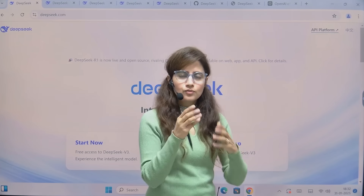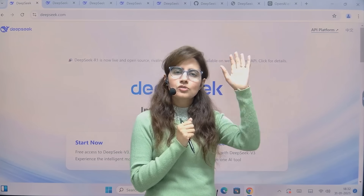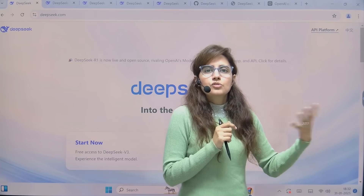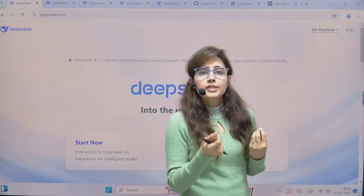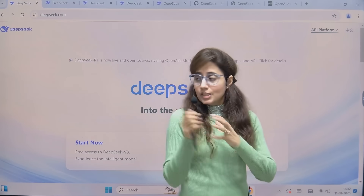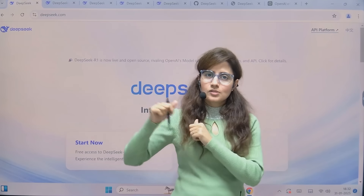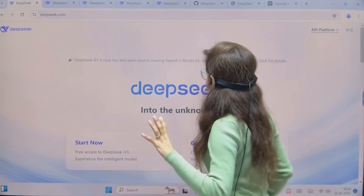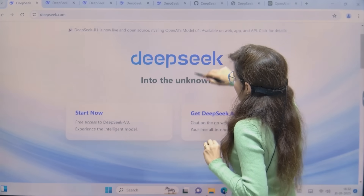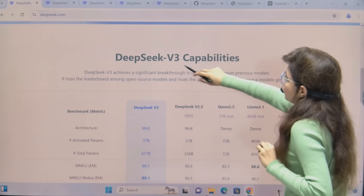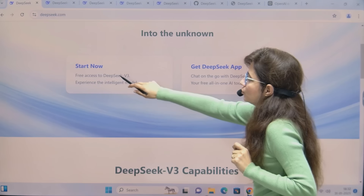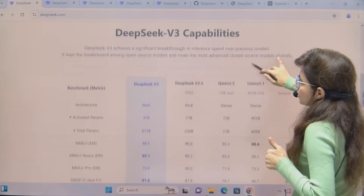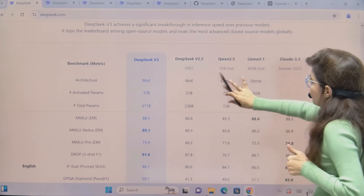If you search on Google for DeepSeek and click the first link, you'll be redirected to their site. It's not that they only have this R1 version - they have previous versions also, like V3 and V2.5. But this R1 version was a breakthrough for this company, that's why it's now in the news. You can access the V3 version directly, and if you start now you'll get free access to DeepSeek V3.